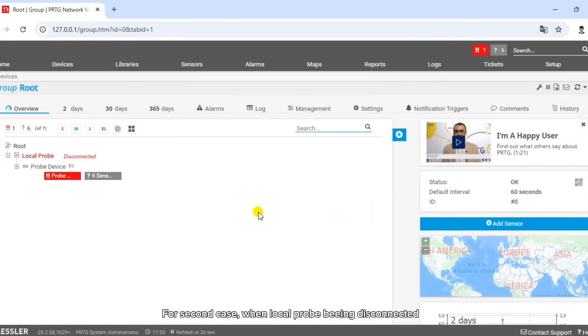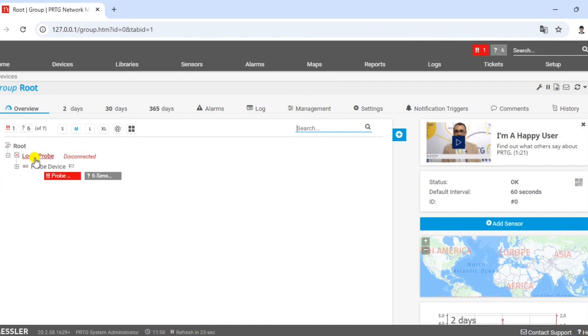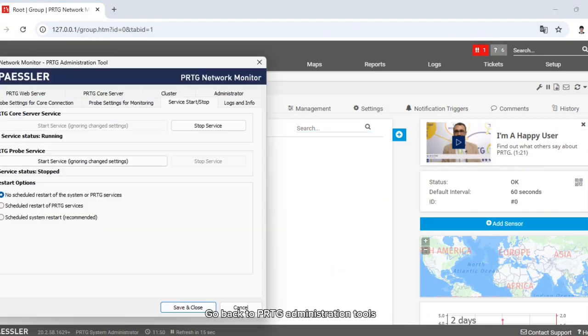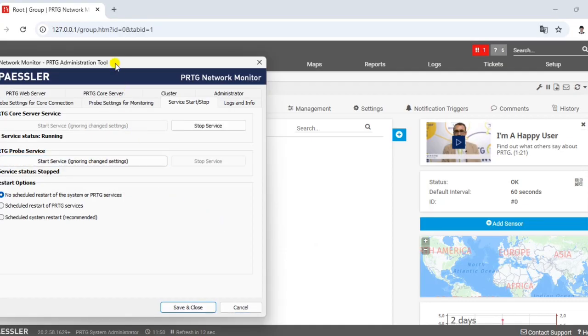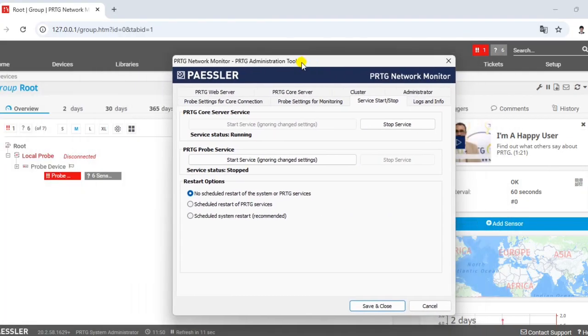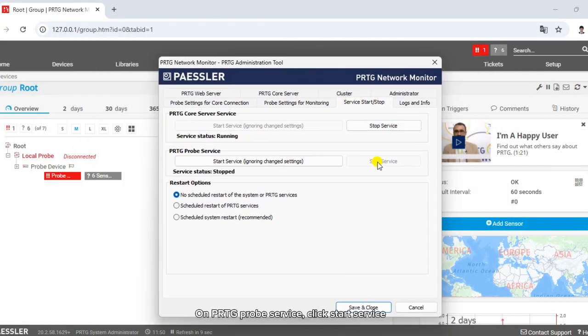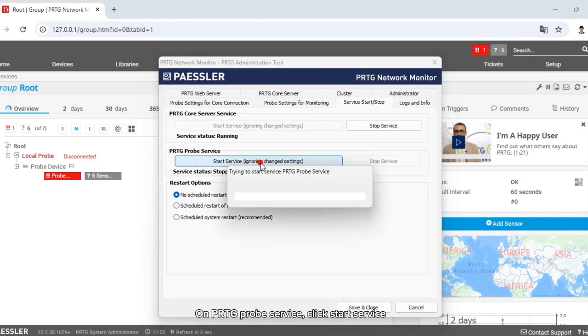For the second case, when local probe is disconnected, go back to PRTG administration tools. On PRTG probe service, click start service.